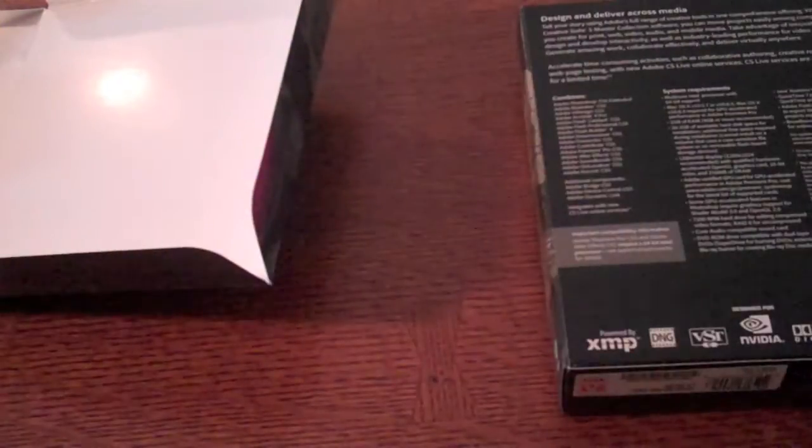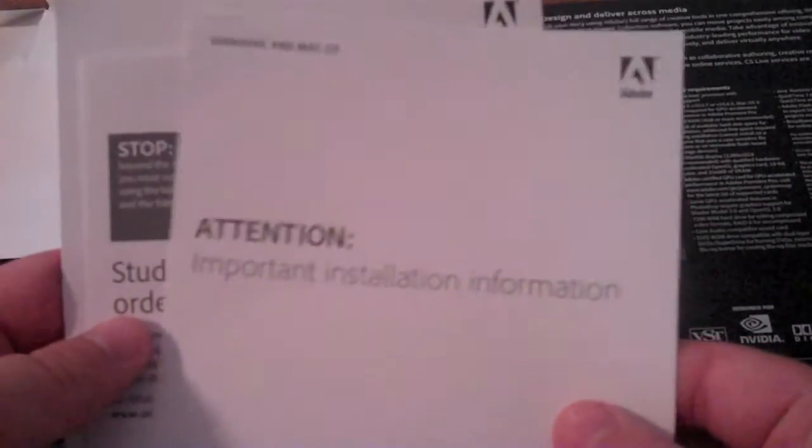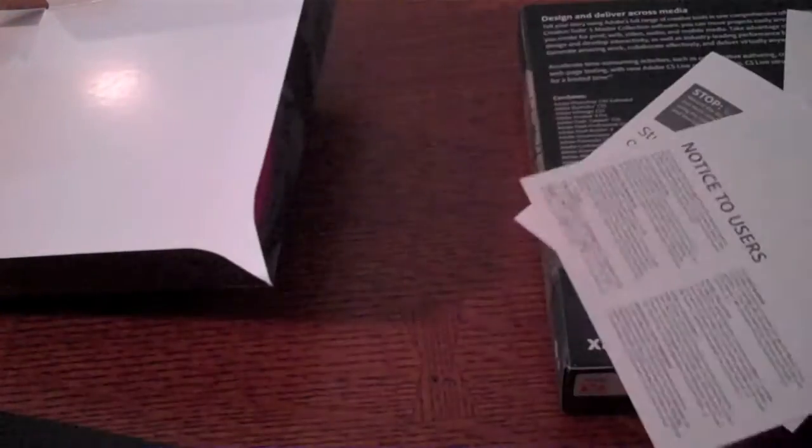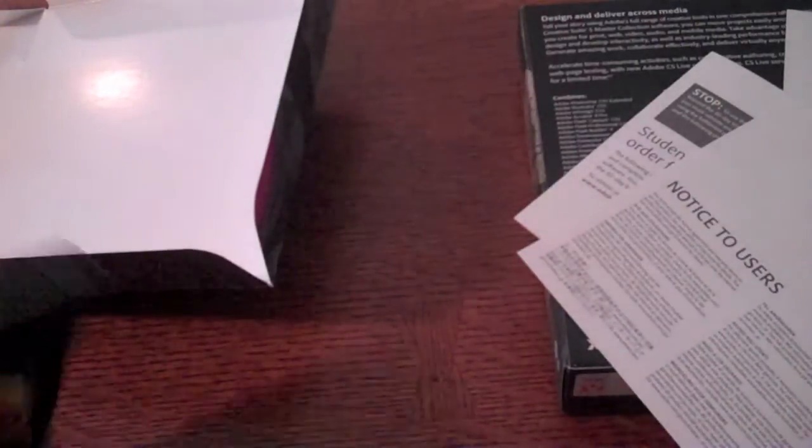Now it pops all the information. A little cardboard, not really necessary in my opinion. All your documentation, important installation information, order fulfillment, notice to user, all that good stuff.